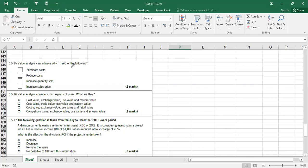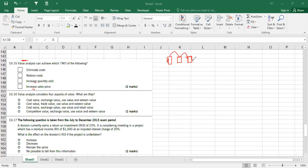Question 16.15: value analysis can achieve which two of the following? Options: eliminate cost, reduce cost, increase quantity sold, increase sales price. Value analysis has nothing to do with increasing quantity sold or sales price. Value analysis identifies which processes add value and which don't — so it eliminates cost and reduces cost. Answers: eliminate cost and reduce cost.